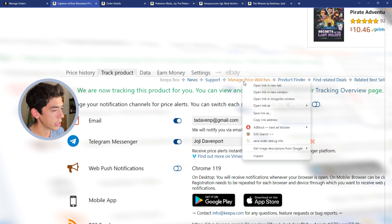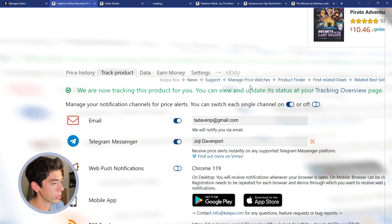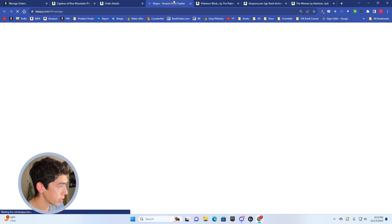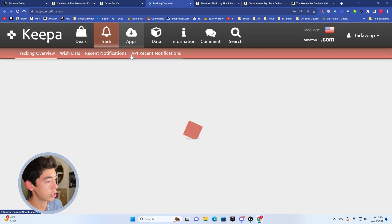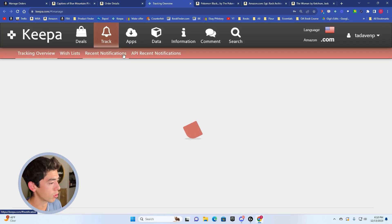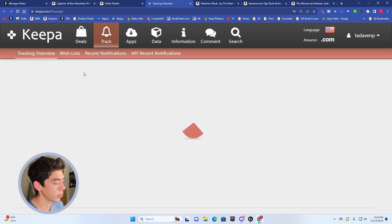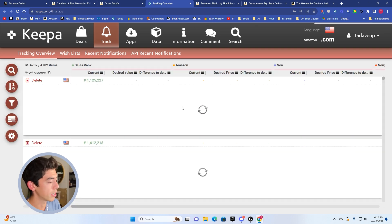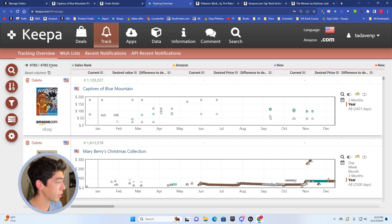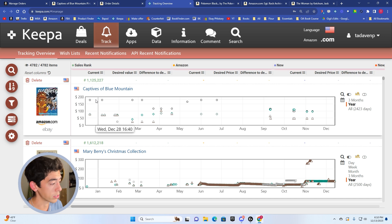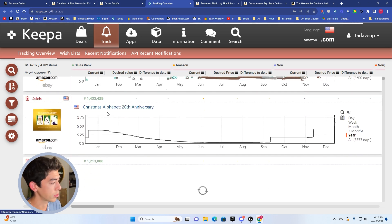Just a quick little side note where you can see those is that you can actually on the Keepa graph, click the manage price watches here, and you can actually go to the Keepa tab, which is going to show you where you have all of your current books that you're tracking. So if we look at the tracking overview, you'll see that I'm tracking over 4,700 books.